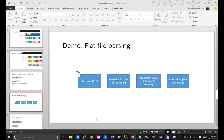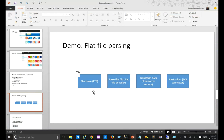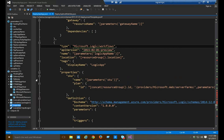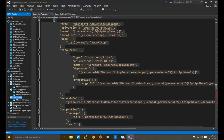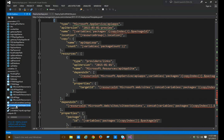As part of the flow, we need to take data from FTP to a flat file decoder, use a transform service, and send it to SQL using the SQL connector. What we need is individual API apps for each of these: an FTP API app, a flat file API app, and a transform API app. That is essentially what the script does. Apart from creating the basic gateway, it creates an FTP API app, a SQL API app, and also the flat file encoder and transform service API apps.